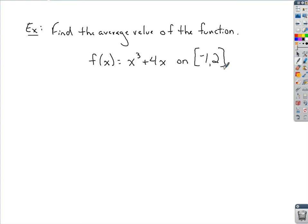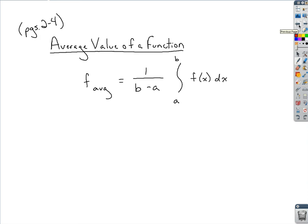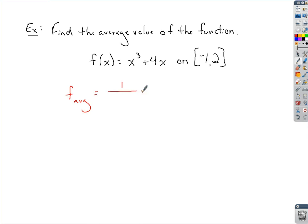The basics of finding the average value: to find the average value of this function, we go back to the average value definition. We start by taking 1 over b minus a. Here a is negative 1 and b is 2, so b minus a is 2 minus negative 1, which gives us 1 third.